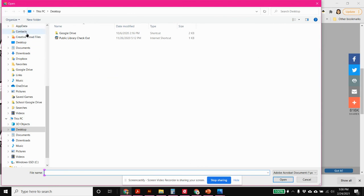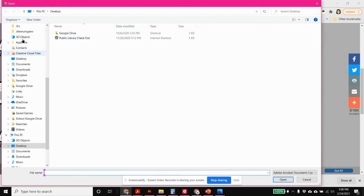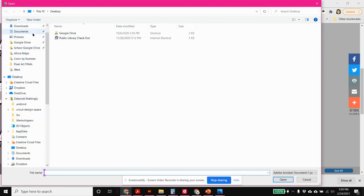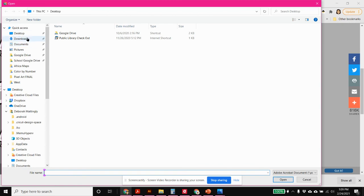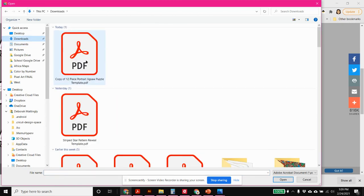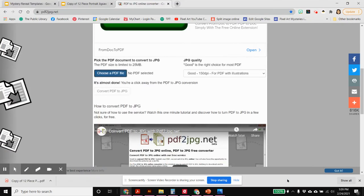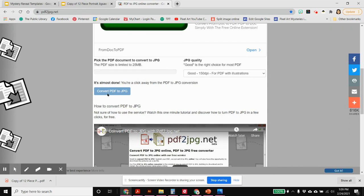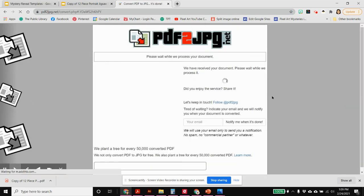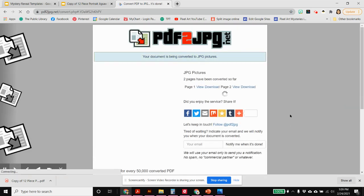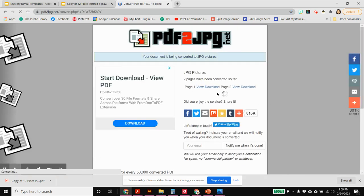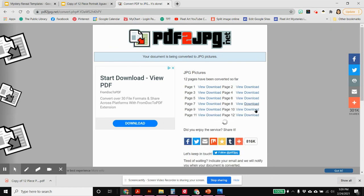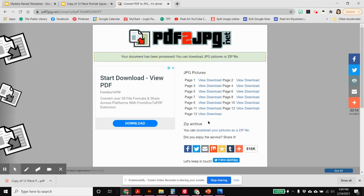And ours was in our downloads here. This is the one that we just downloaded. And it's in here now. We just have to click on convert PDF to JPEG. And it will convert all of them right here. Page one up through page 12, 13 I guess.